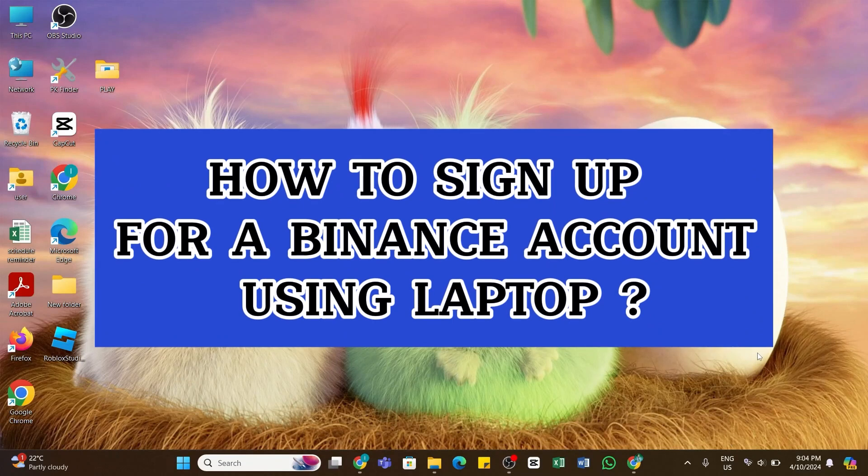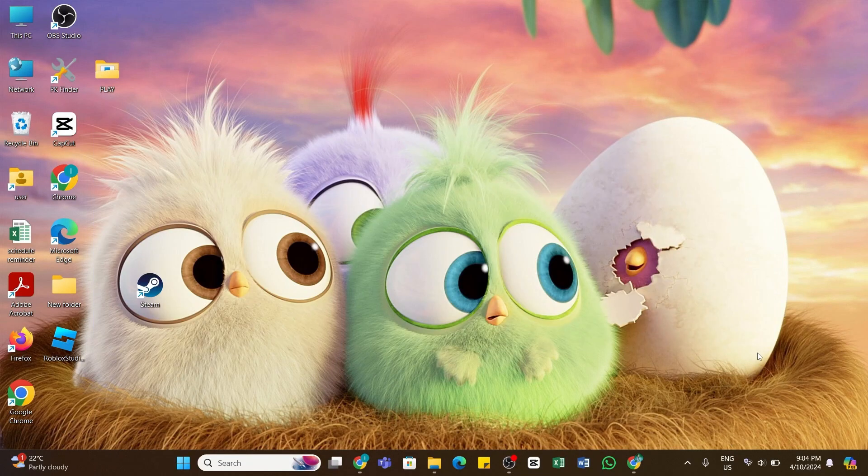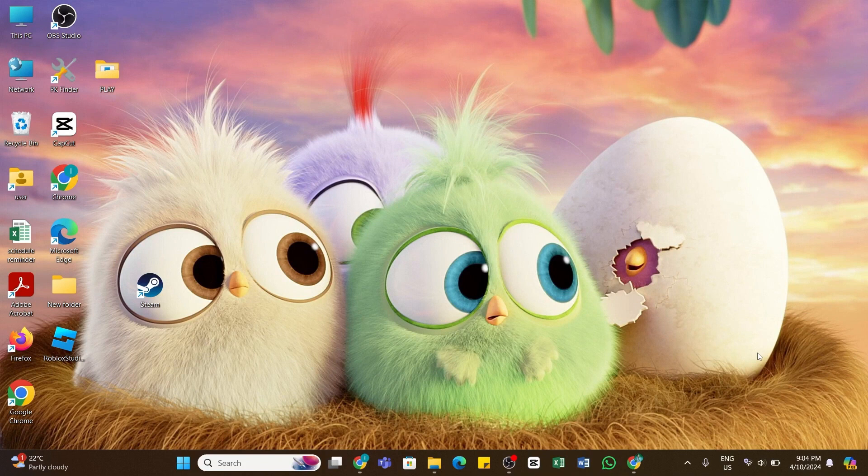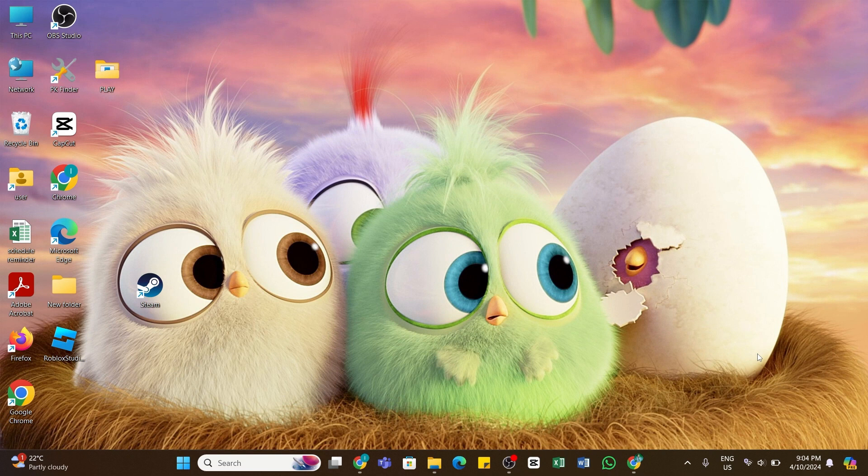How to sign up for a Binance account using a laptop. Hello and welcome back to our YouTube channel How to Tutorials. In today's video, I'm going to show you how you can sign up for a Binance account using a laptop.